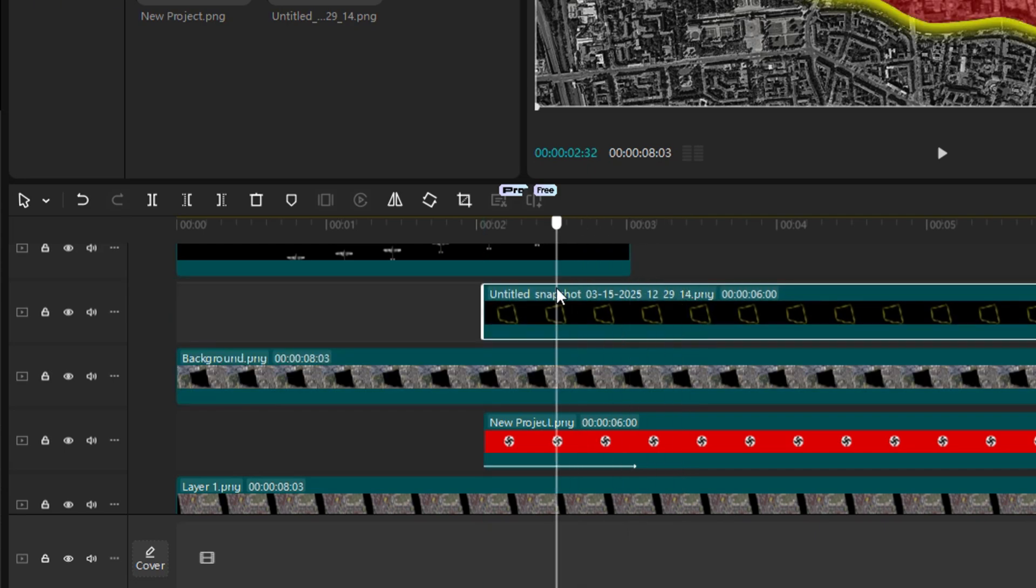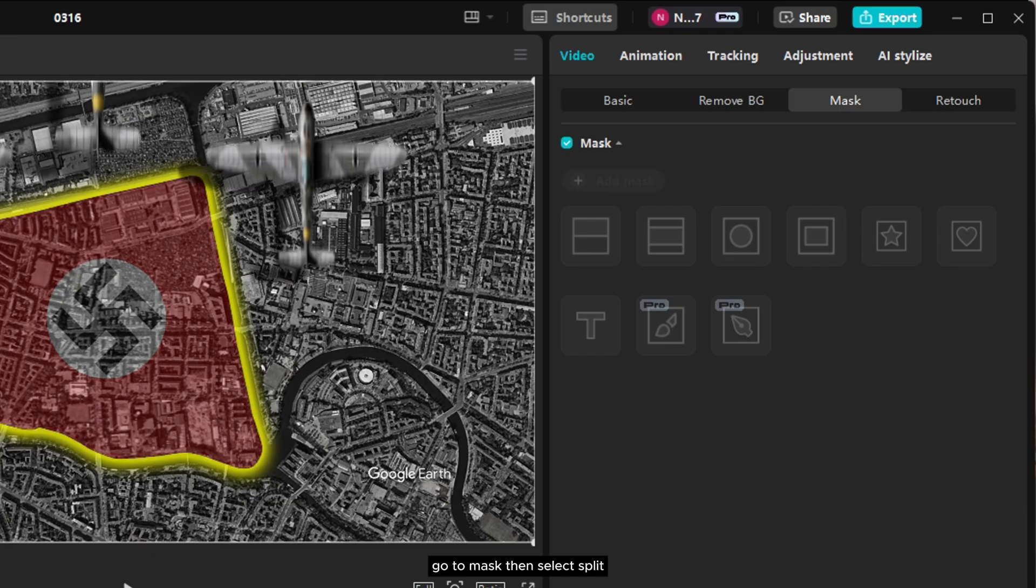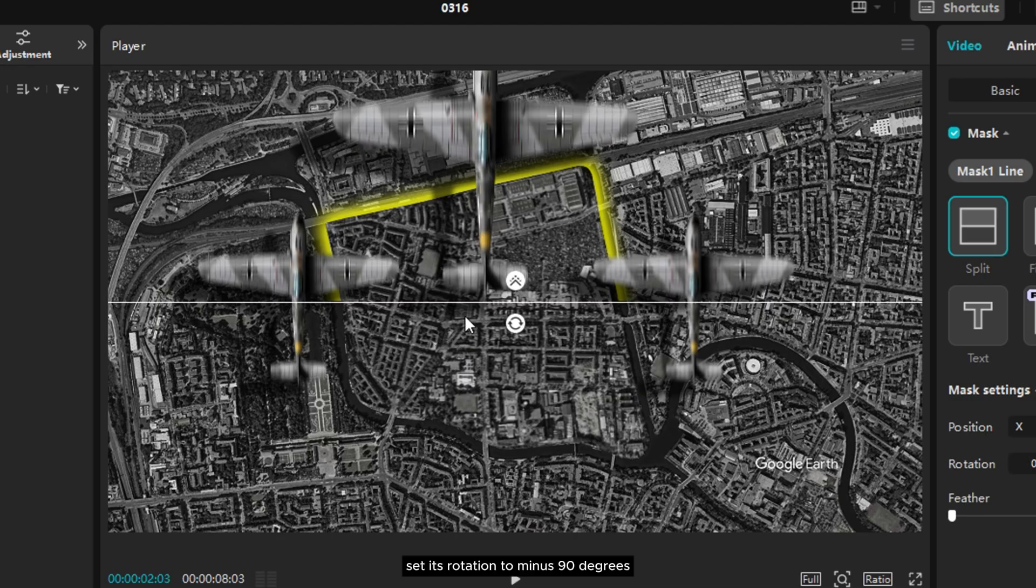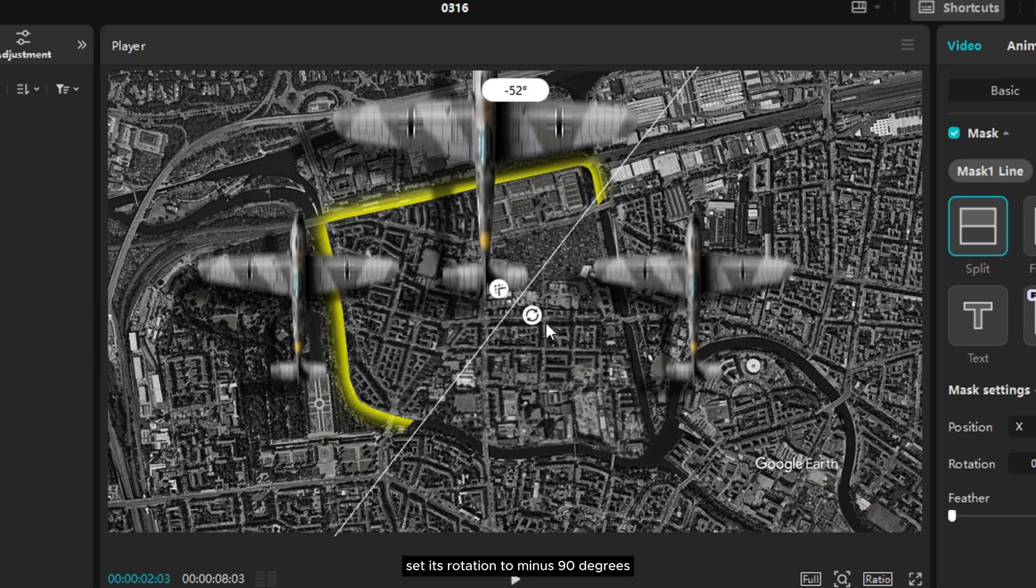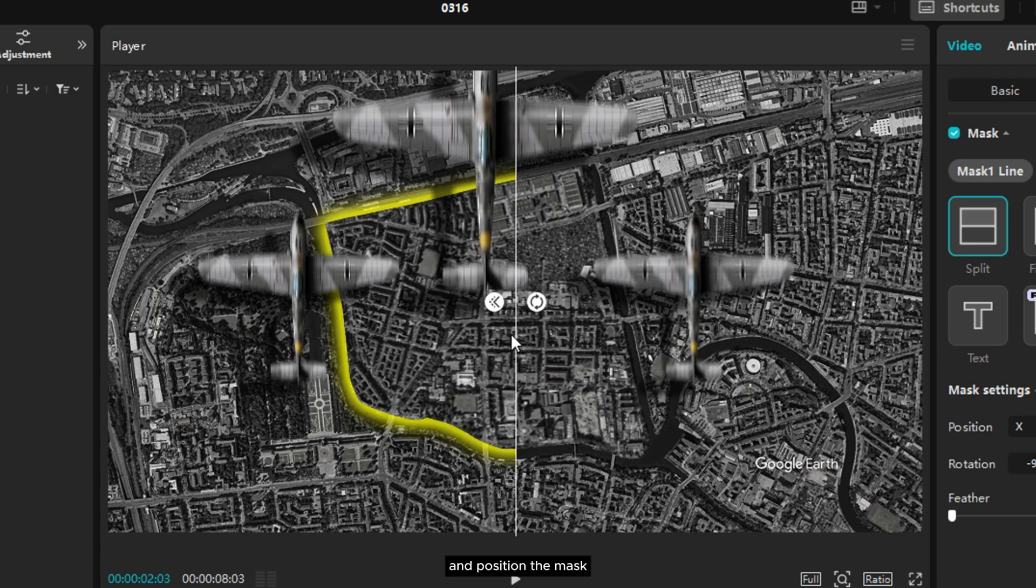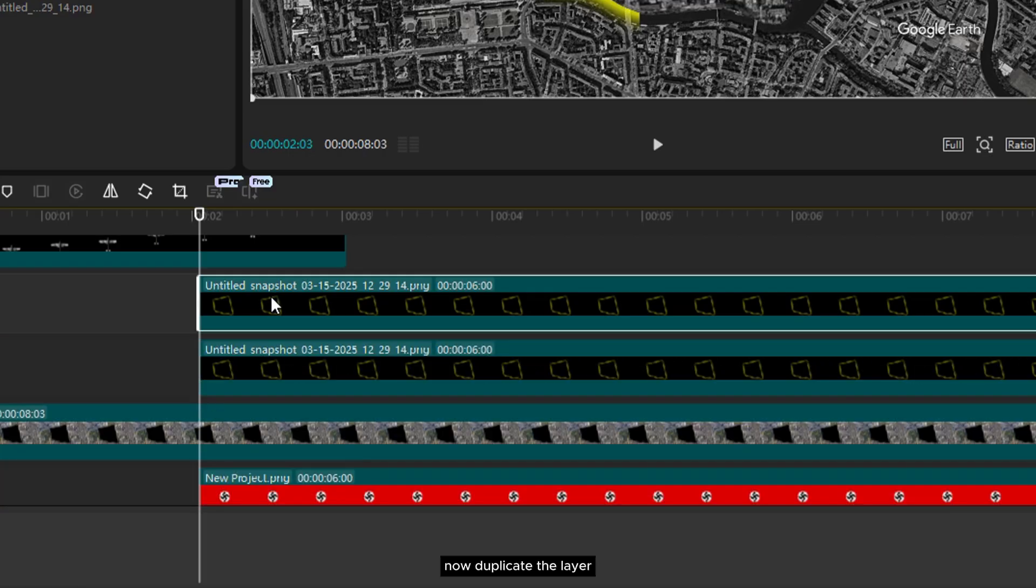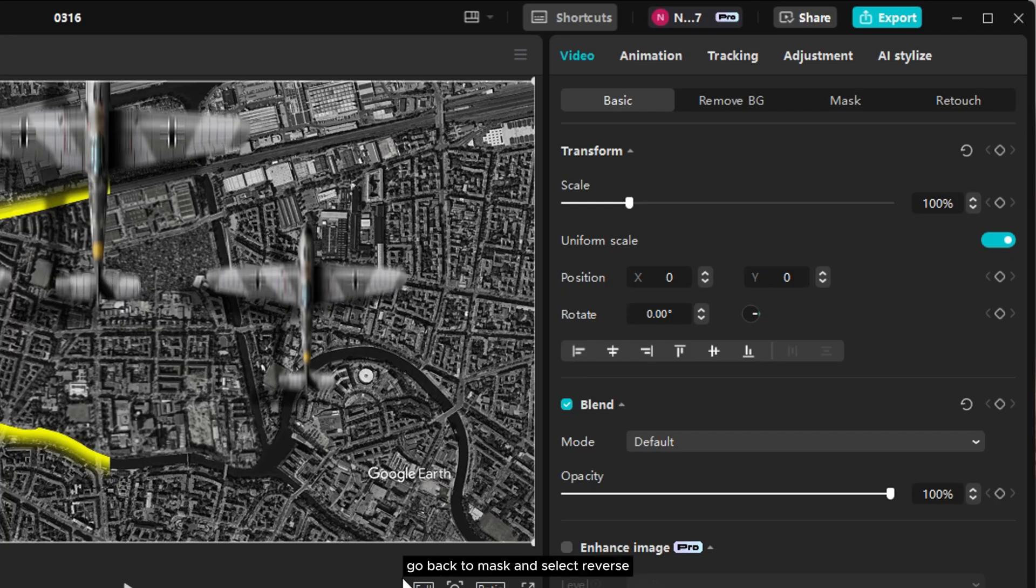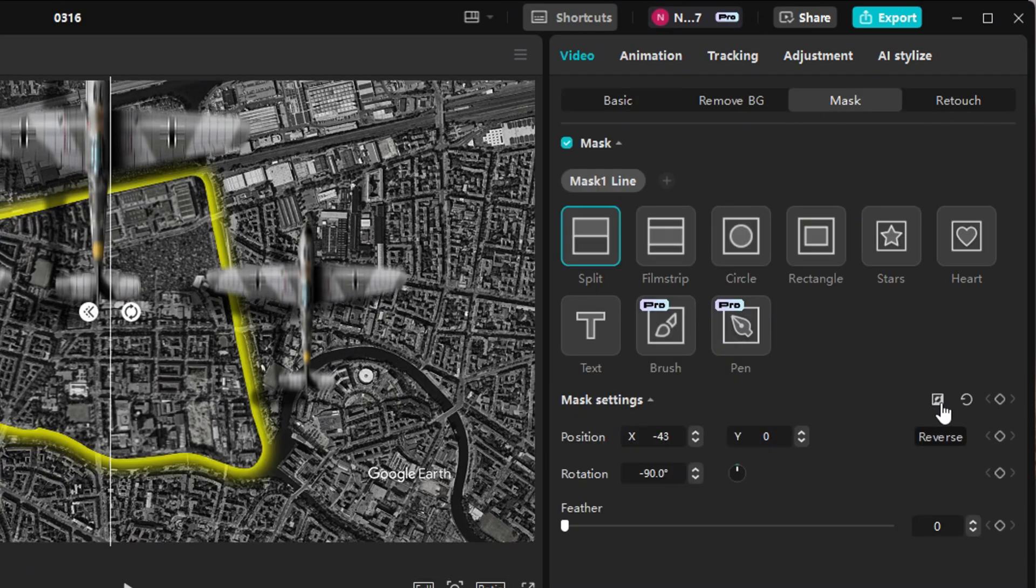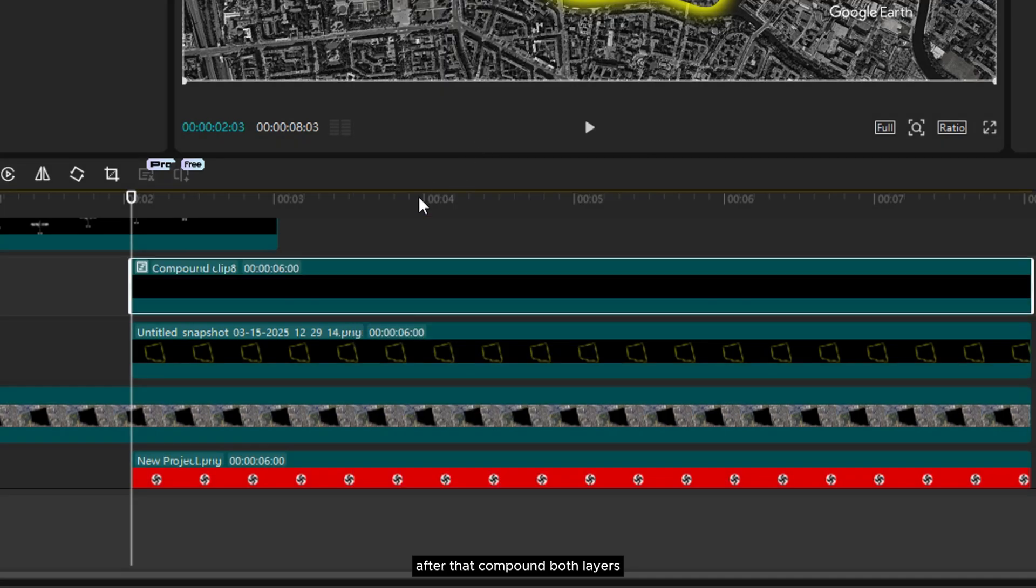To animate it, first go to mask, then select split. Set its rotation to minus 90 degrees and position the mask right at the center of the intersection. Now duplicate the layer, go back to mask and select reverse. After that, compound both layers.